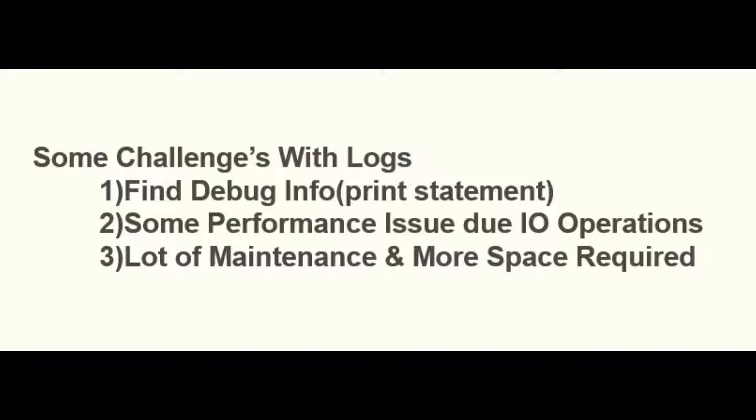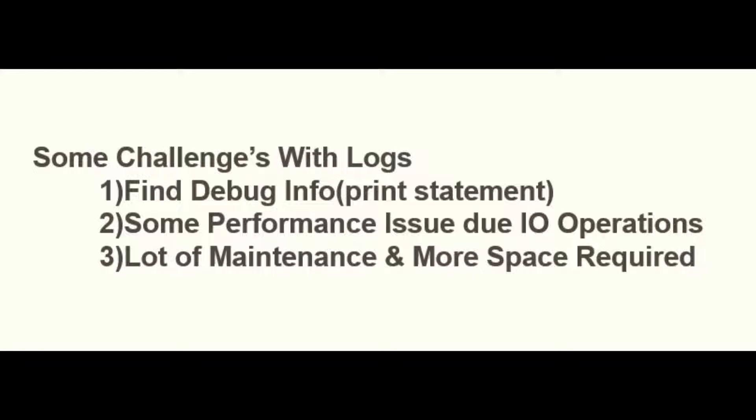Let's see what are some major important challenges with the logs. First, finding debug info. If there is no restriction in the log, by default Spark will print all the logs like warnings log, info log, etc. So now it may take some more time to identify the debug values, I mean the print statement values.